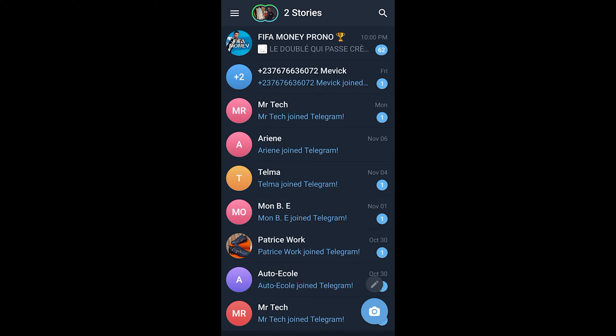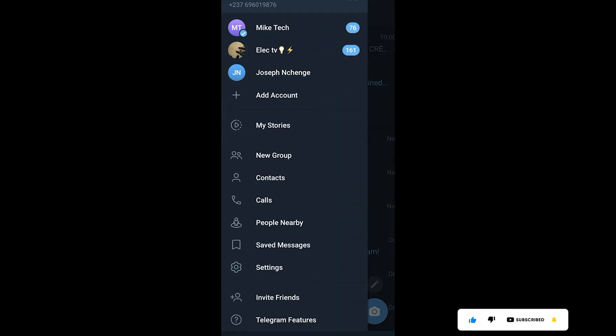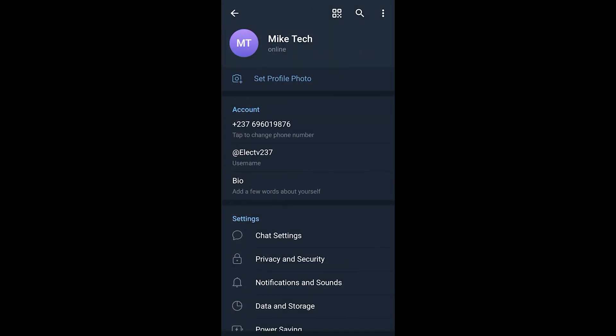The first thing is that you simply need to go to your Telegram account. Once you're there, you click on these three dots here. After which, you click on settings. Once you get there, you click on username.